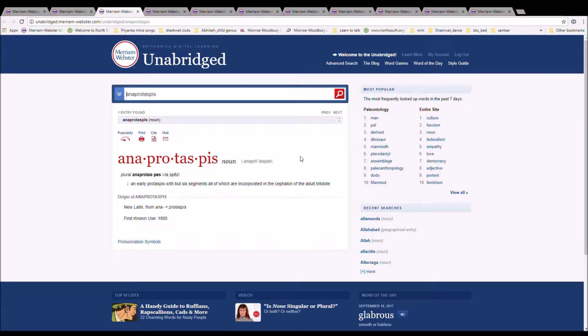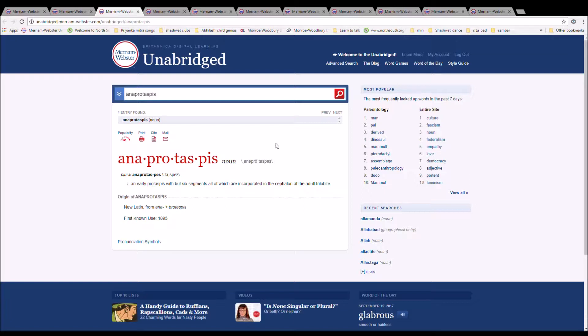The next word is anaprotaspis, spelled A-N-A-P-R-O-T-A-S-P-I-S. It is any early protaspis but with six segments, all of which are incorporated in the cephalon of the adult trilobite. It is New Latin from ana plus protaspis.